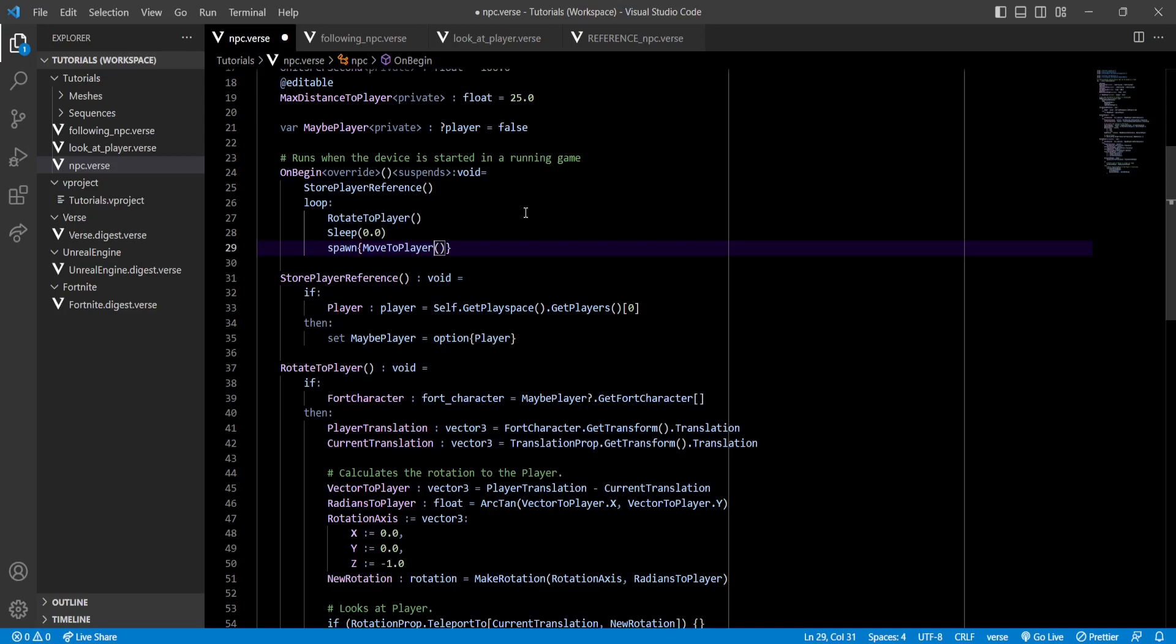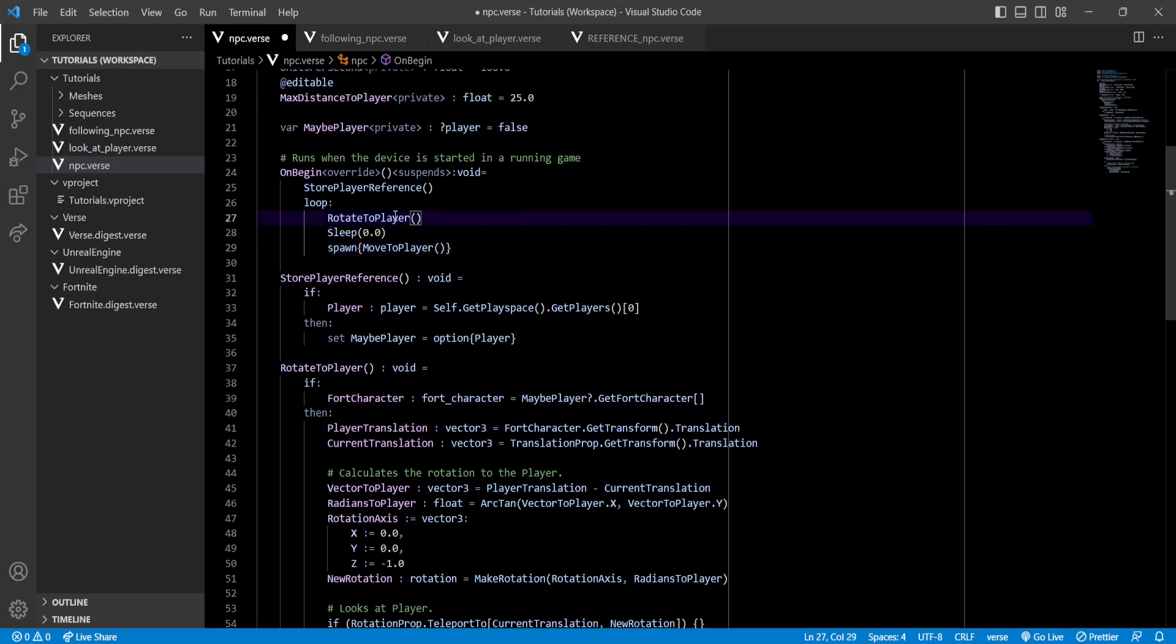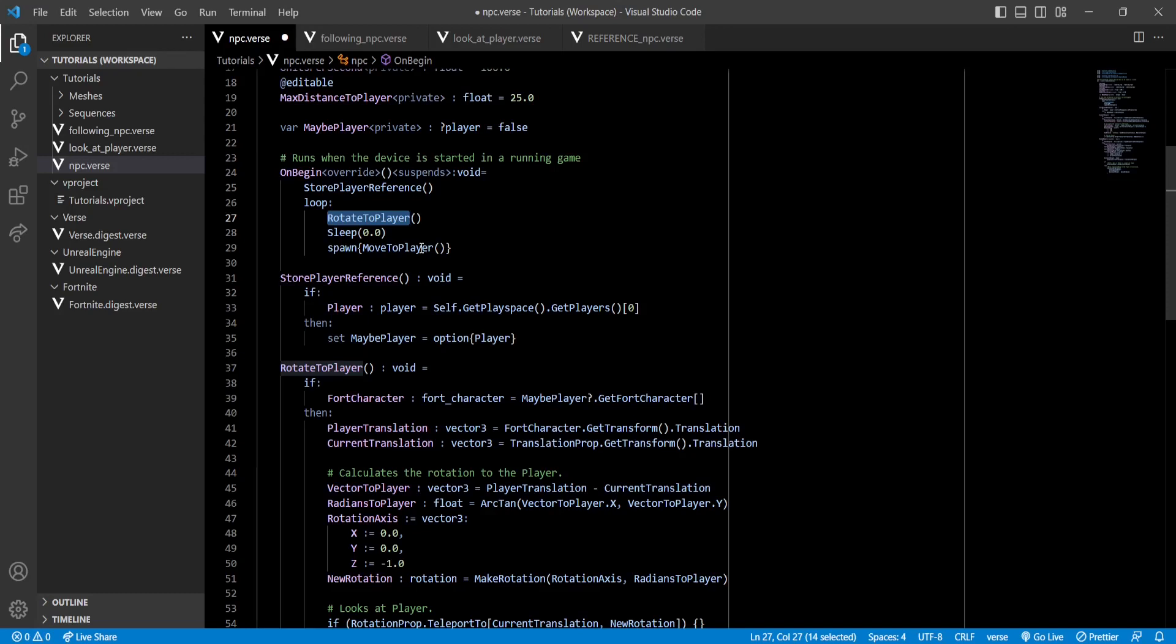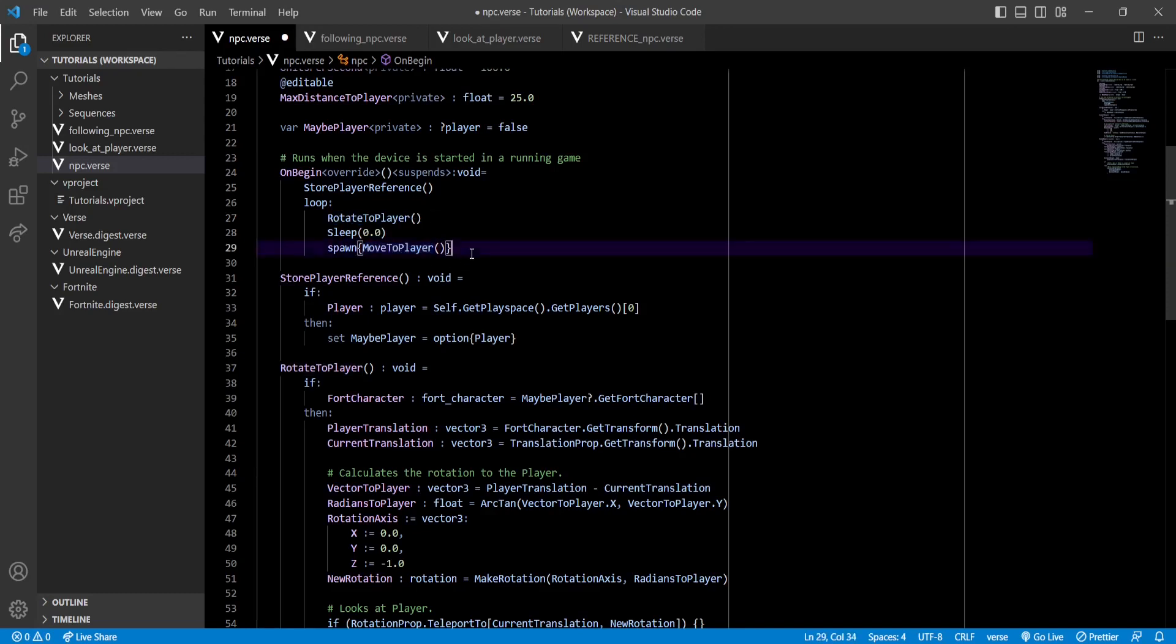Basically, this makes it so that the loop doesn't have to wait for our NPC to finish moving, which means that our RotateToPlayer function will be called constantly, no matter if our NPC is moving towards player or not. Now, this creates another problem. If we don't wait for our NPC to finish moving before running the loop again, this means that our MoveToPlayer function will be also called constantly, even though it's already moving.